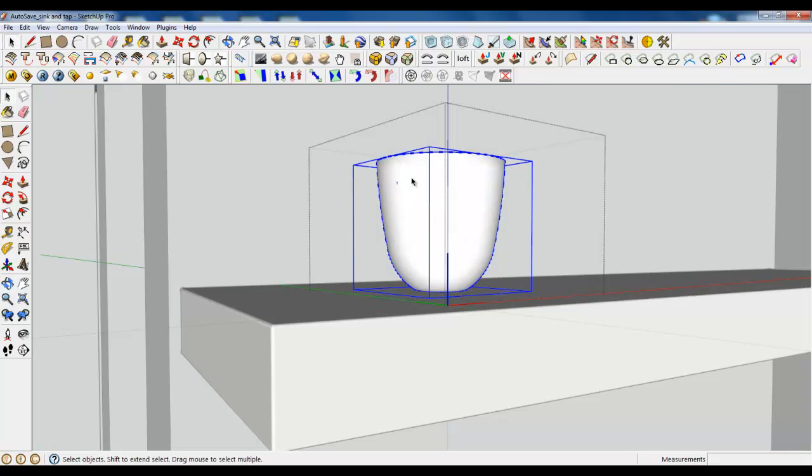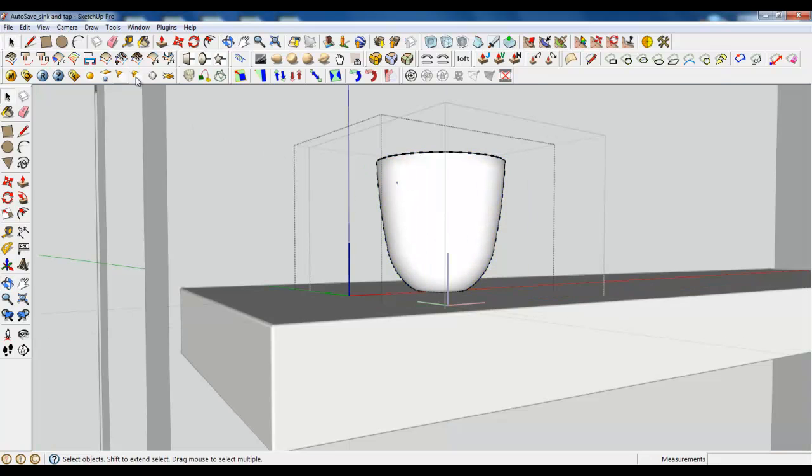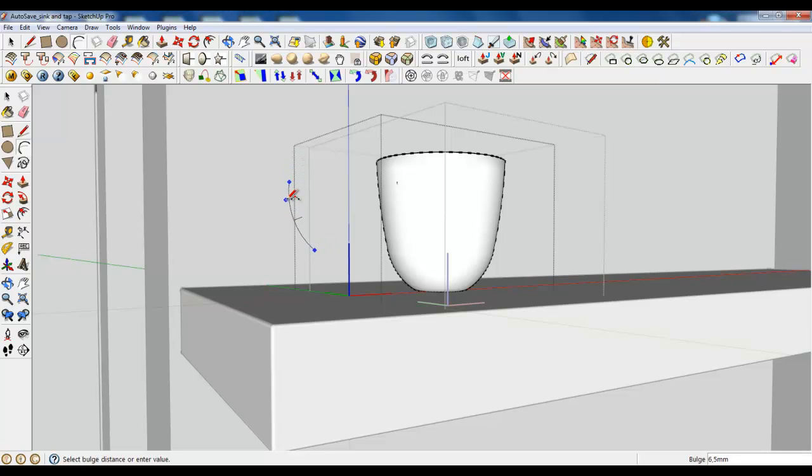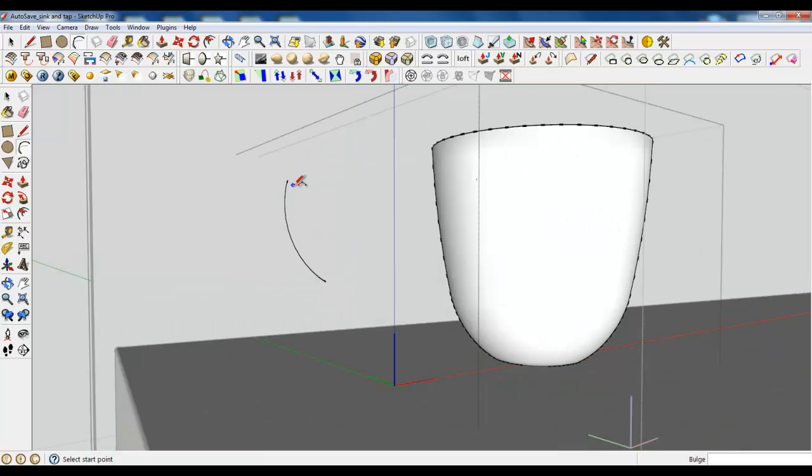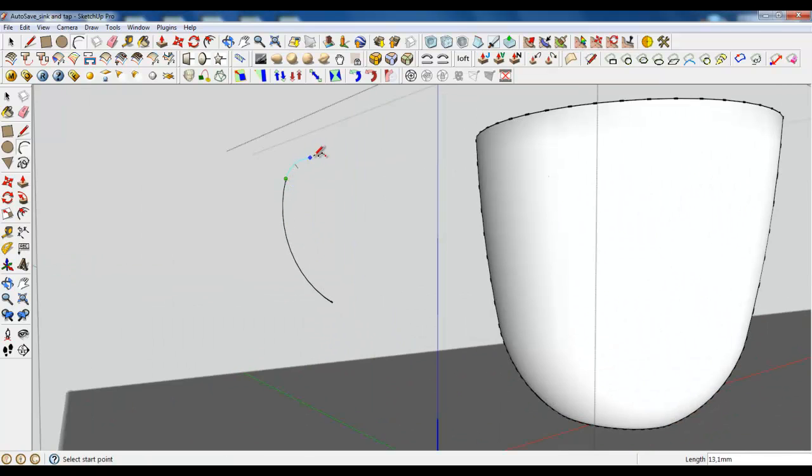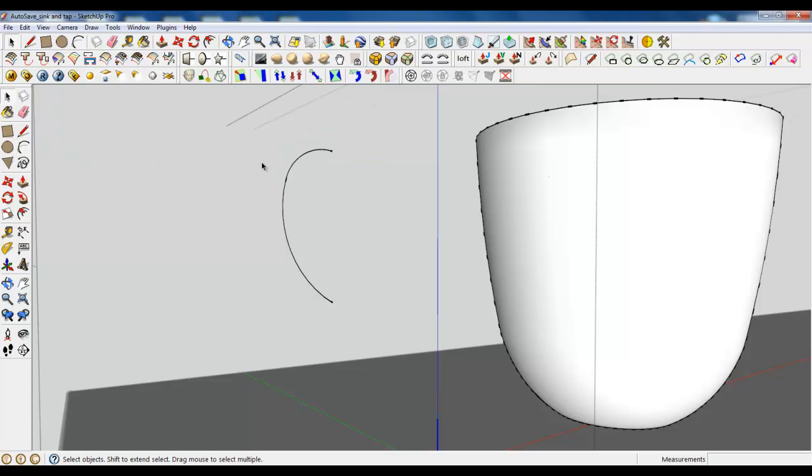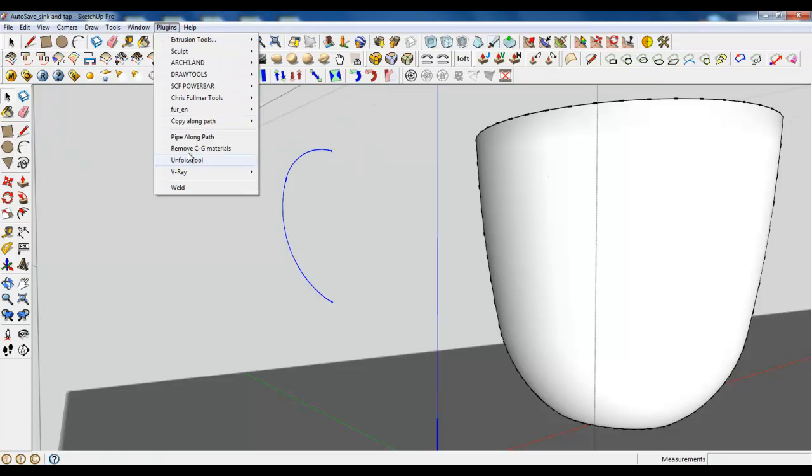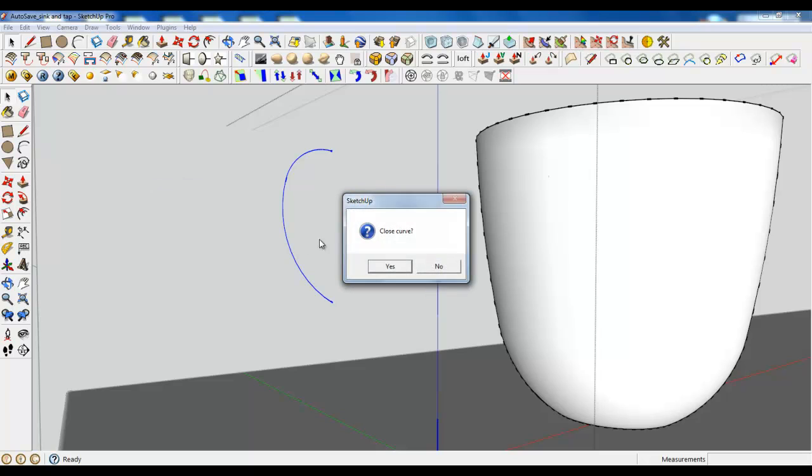So open it and with arc tool create some lines. One and second one. With weld connect them.